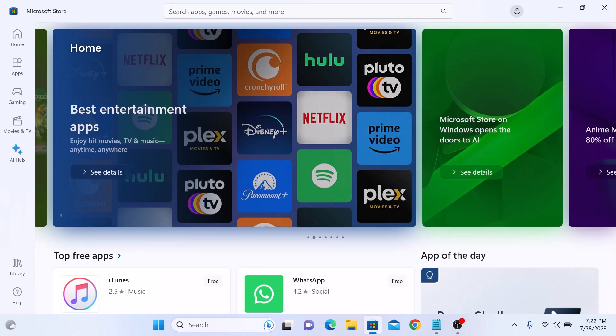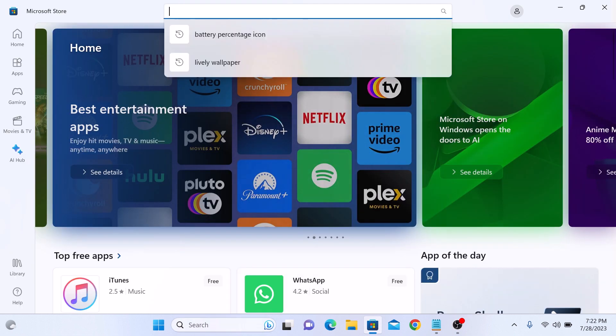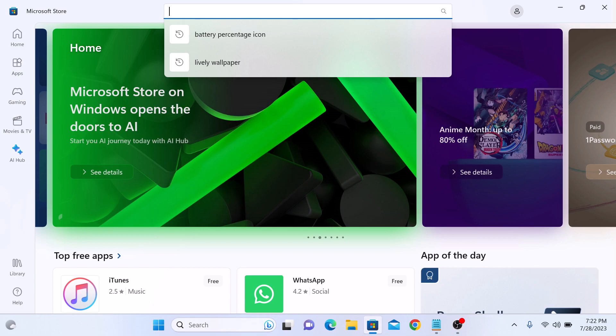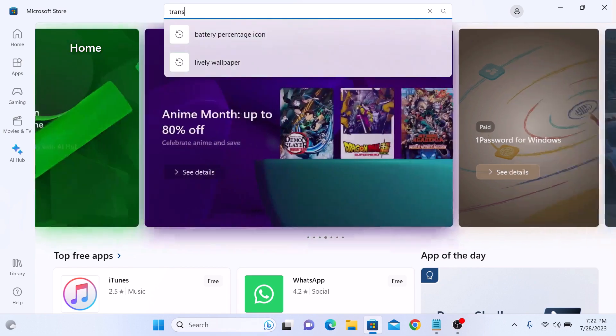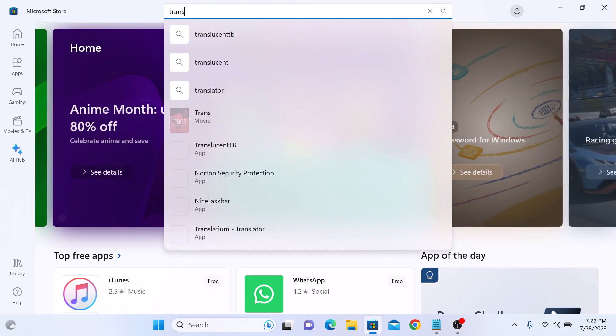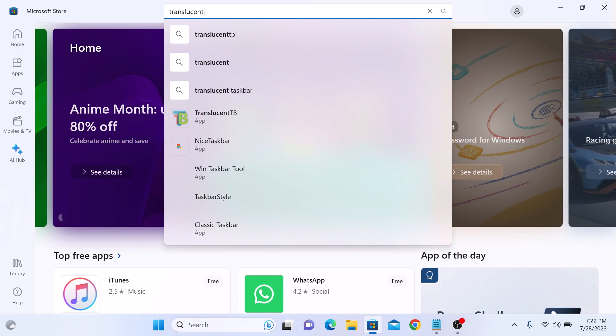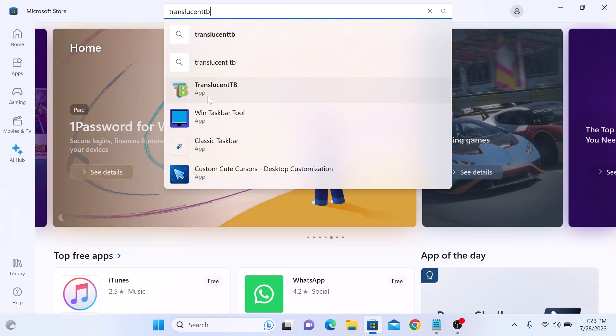Now in search bar, type TranslucentTB. So this is our app, TranslucentTB. Click on it.